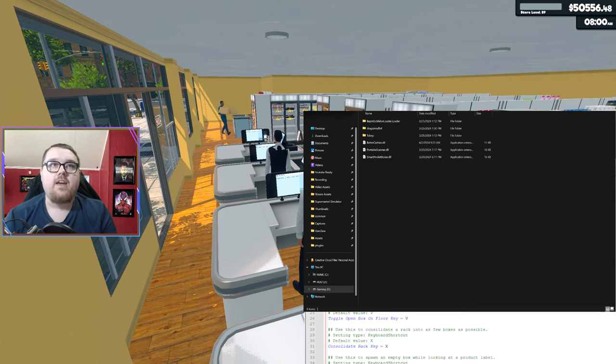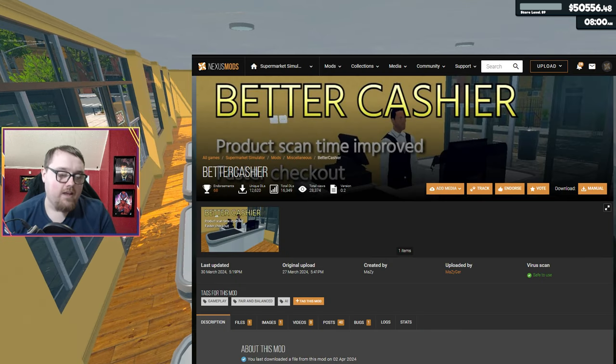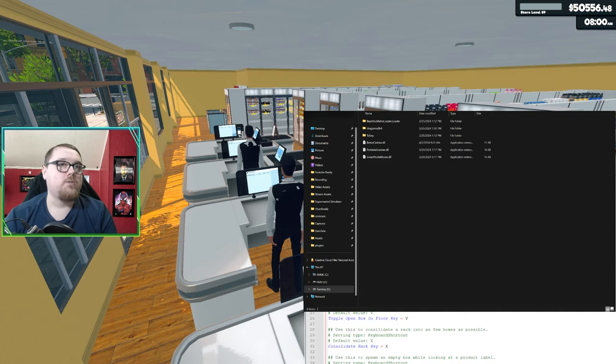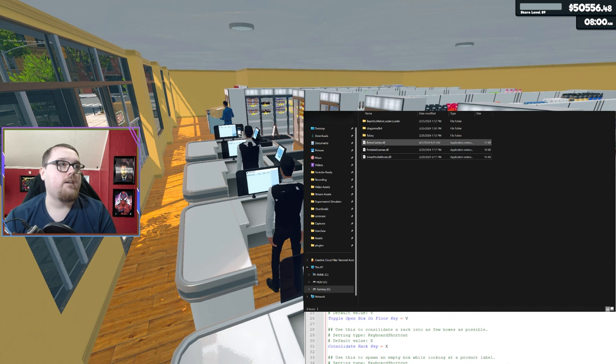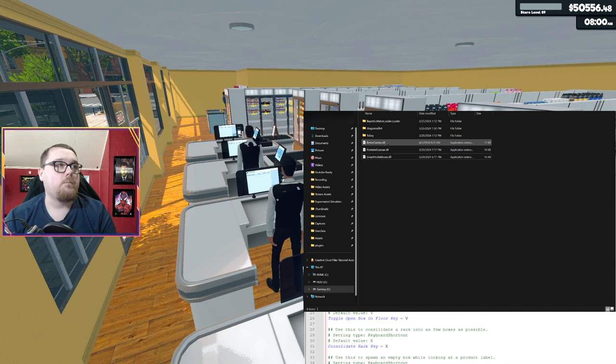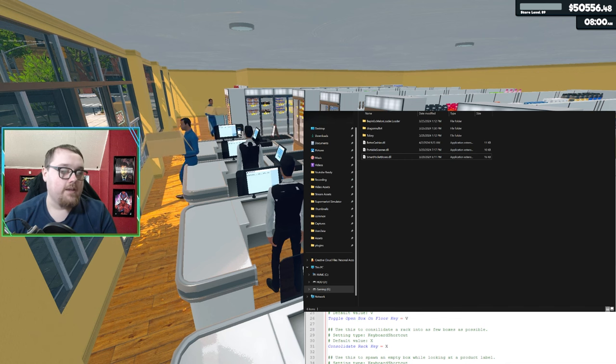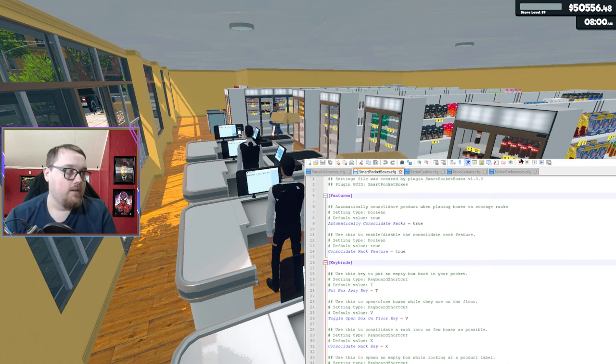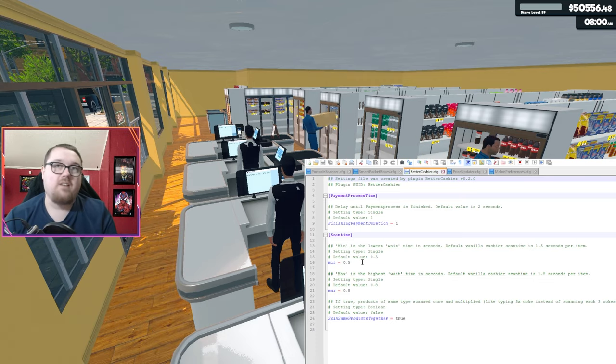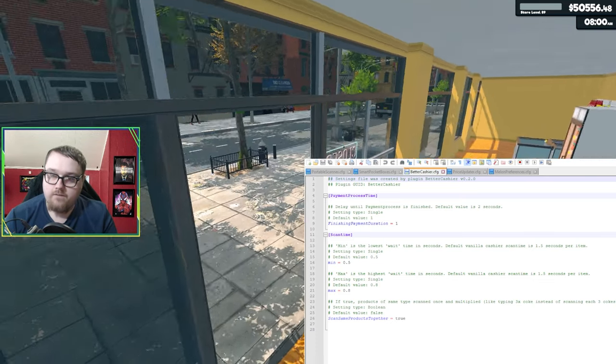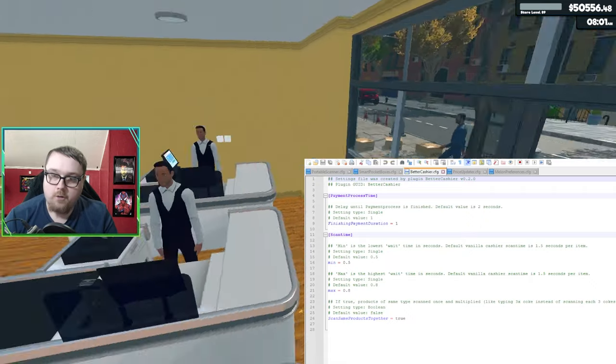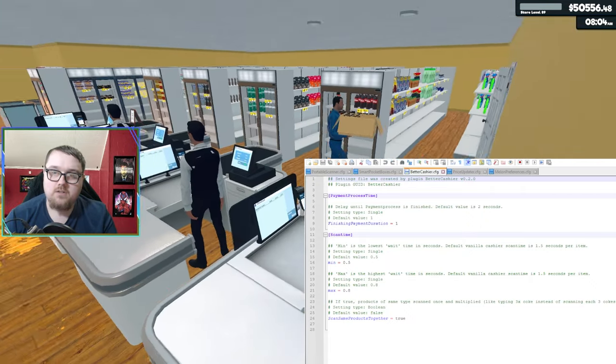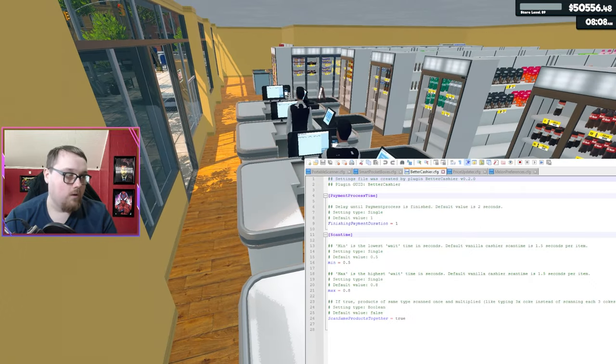Next up, we have Better Cashier. I do like this one because it just speeds them up a little bit. I left everything as default, but like all the other ones, you're going to want to bring over the Better Cashier DLL after you extract it and unzip it and just put it into your BeppinX plugins folder. And then you can actually edit this with the config file.